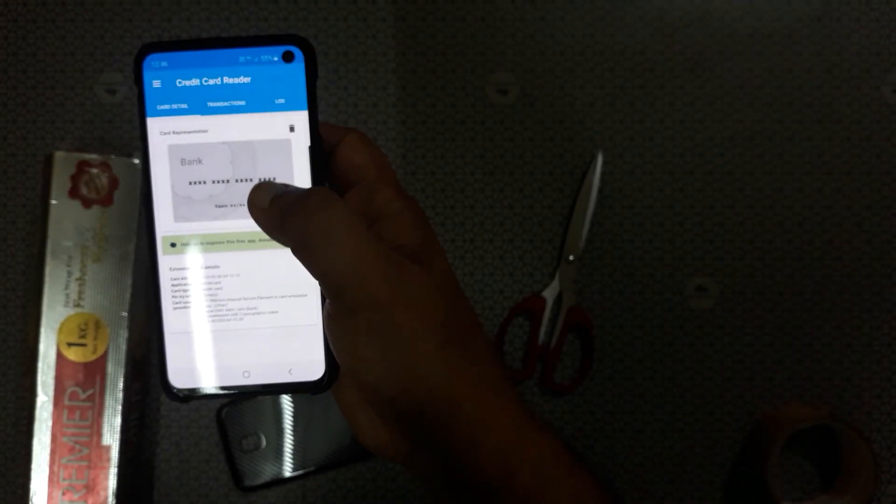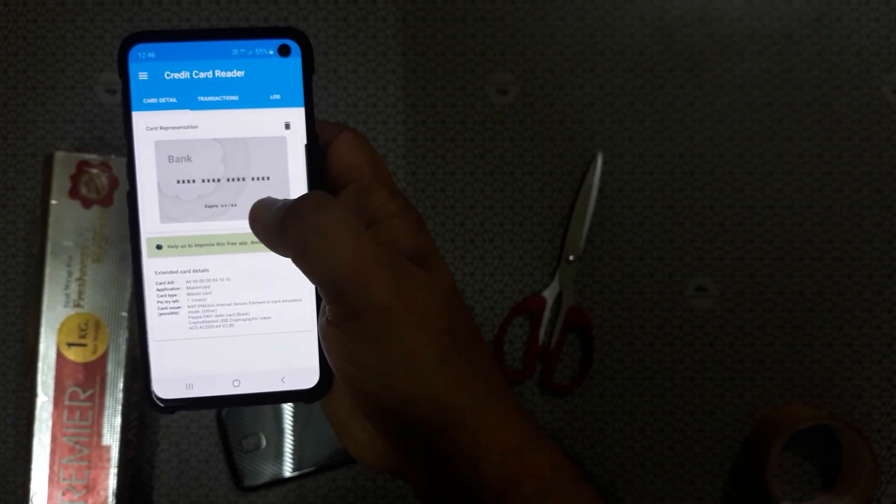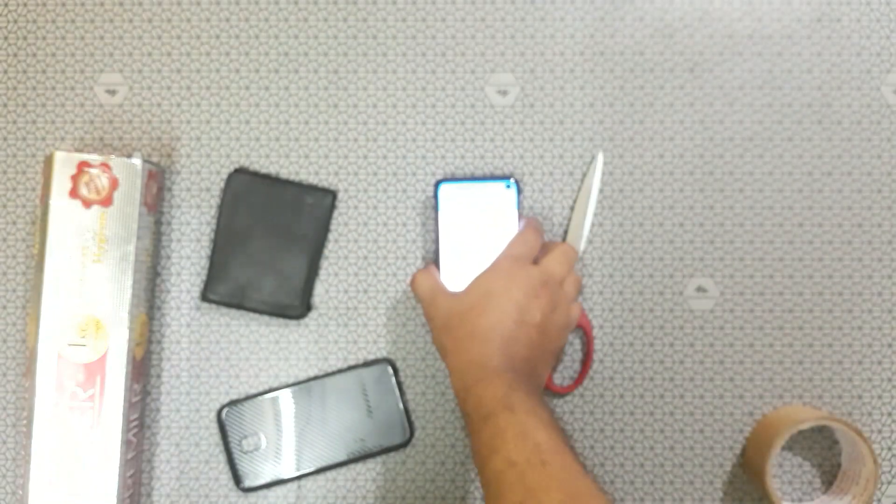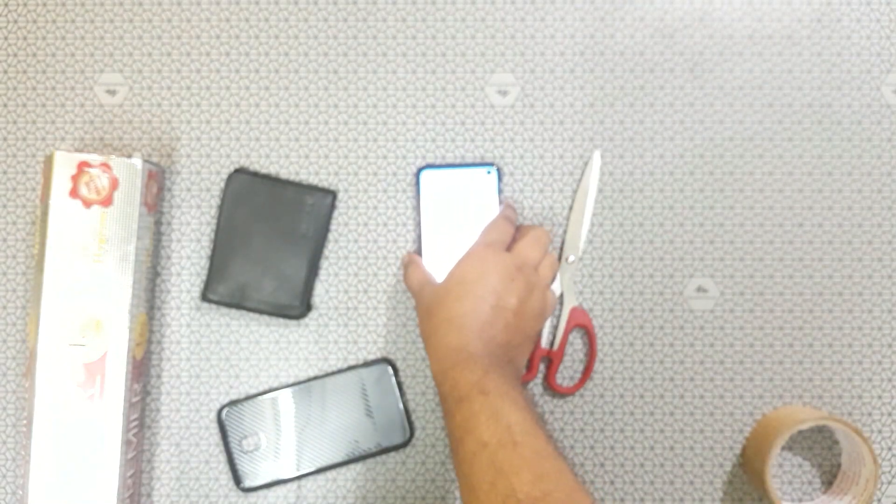You can see the transaction log, card log, whatever logs we want to see about the card. So there is more chance of misuse of NFC cards.